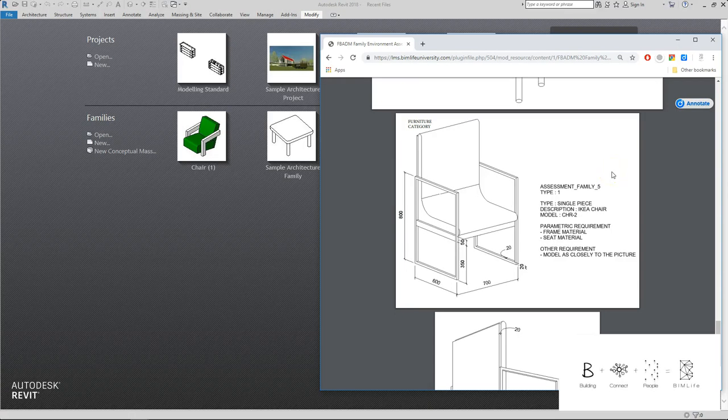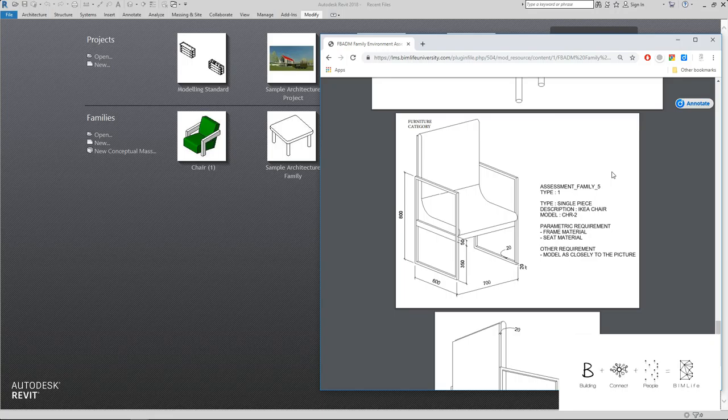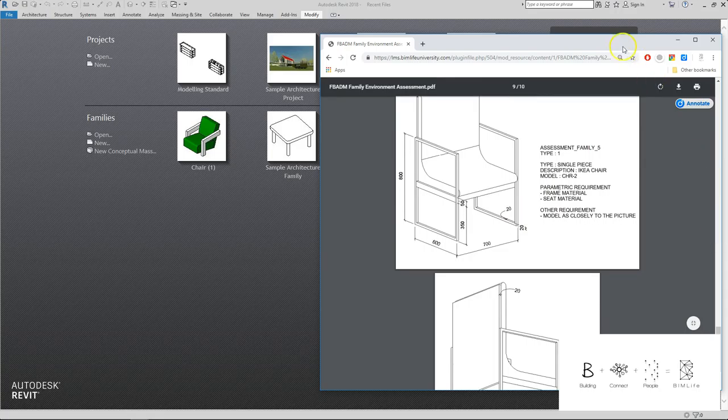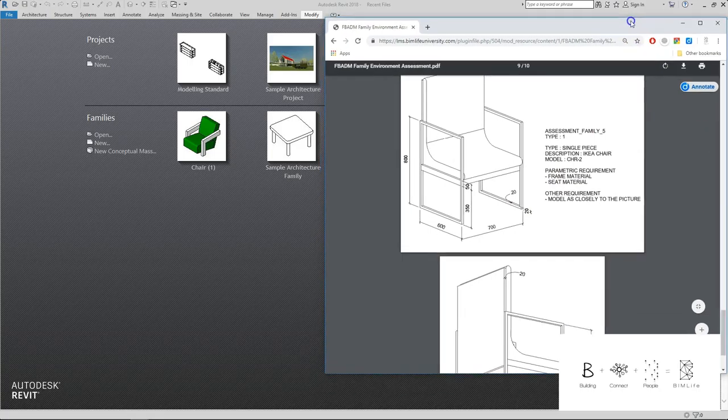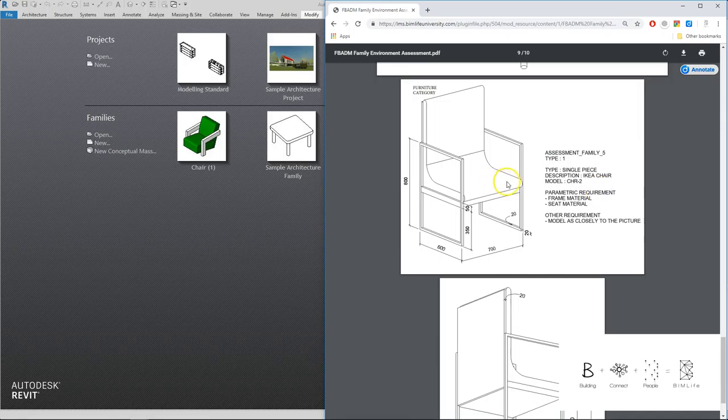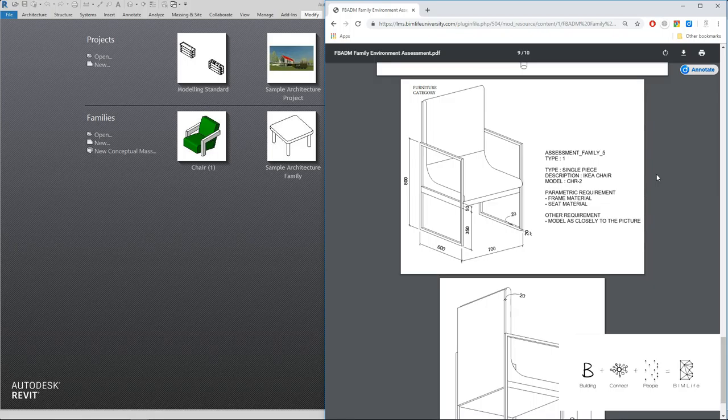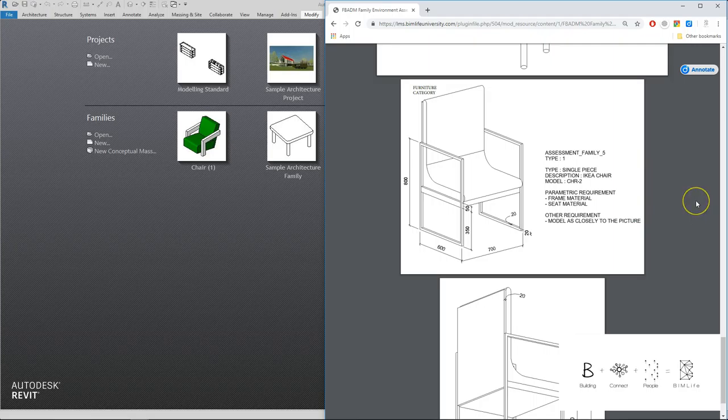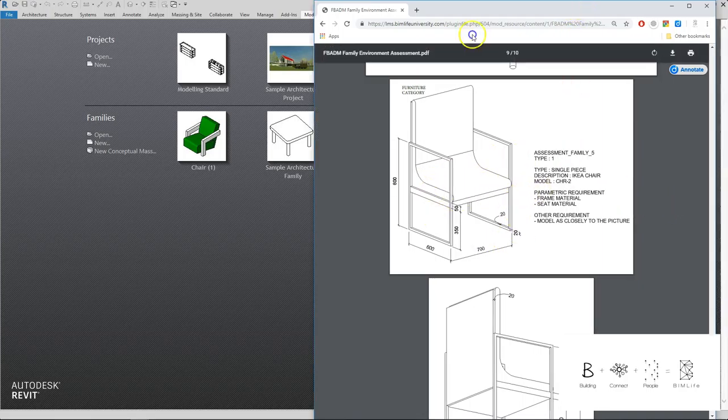Hi and welcome to another video tutorial. In this video we will be doing assessment button family 5, which can be found in the intermediate BADM of your LMS portal. Before I begin, I need you to take a screenshot of this family that we are creating because once I begin I will put this image aside and you probably need something to reference from, otherwise you will not be able to catch what I am trying to do. So just take a moment to snapshot or take a picture from your phone. Let's begin creating this piece of chair.